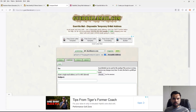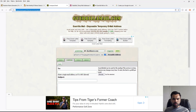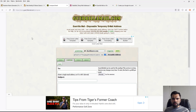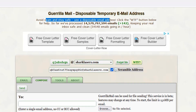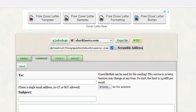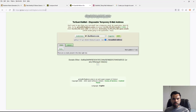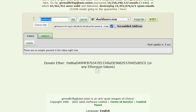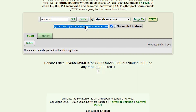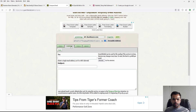This is Guerrilla Mail — you can access it from the clear net, it's not an onion address. It says 'avoid spam and stay safe, use a disposable email address.' It expires in about an hour. You can see your inbox and compose emails. The same service is also available as an onion website — I'll put that link in the description. You can also change the email name and get a scrambled address that's harder to identify.